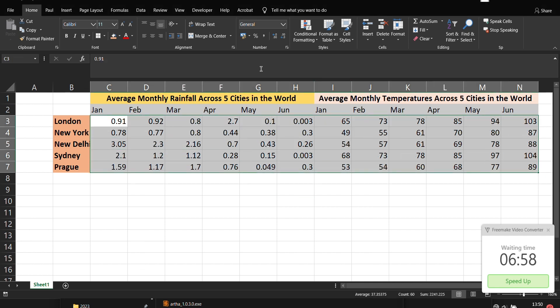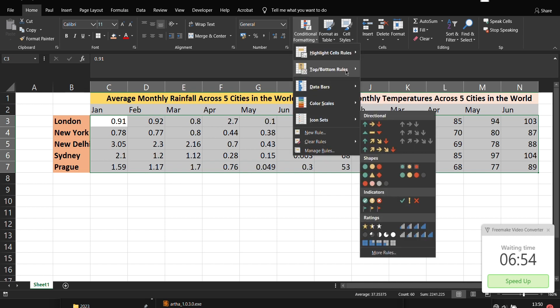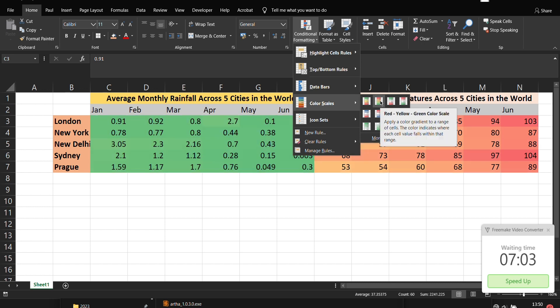So if we come here and say conditional formatting then we come here to say a color scale, let's say red, yellow, green.